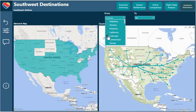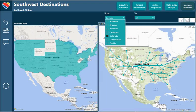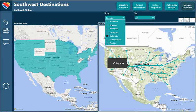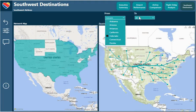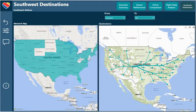I'd like to see where they go from Denver, Colorado, and we can see that from Denver they fly to all of these destinations. Please, if you like this video, like and subscribe — thank you so much.